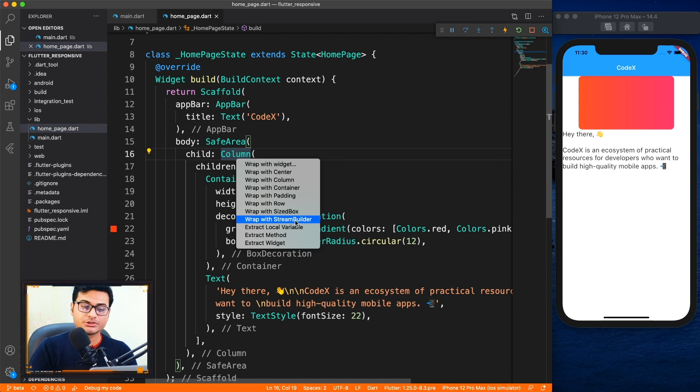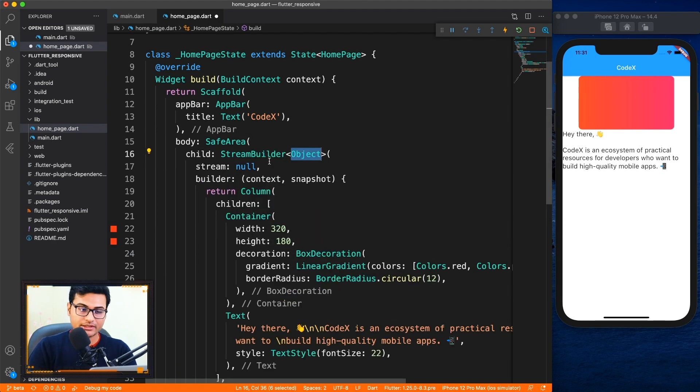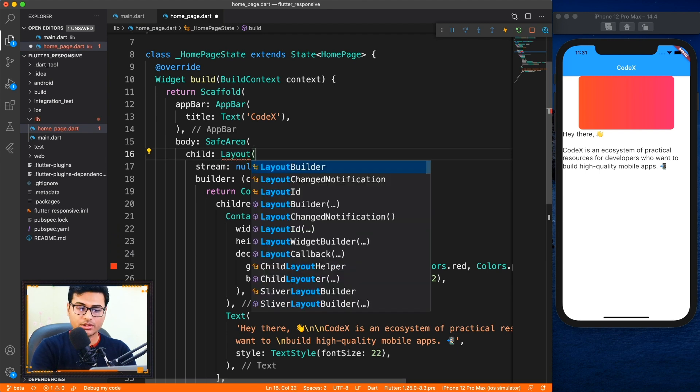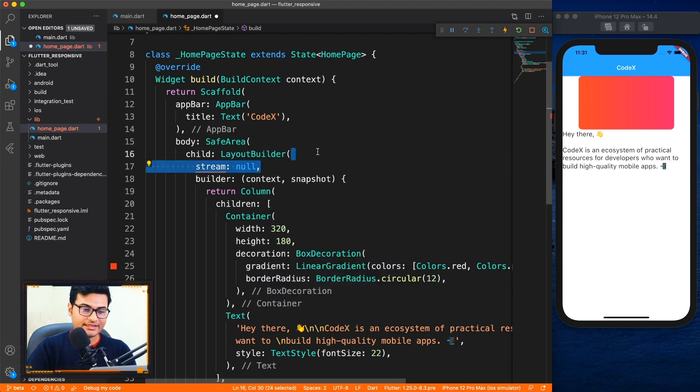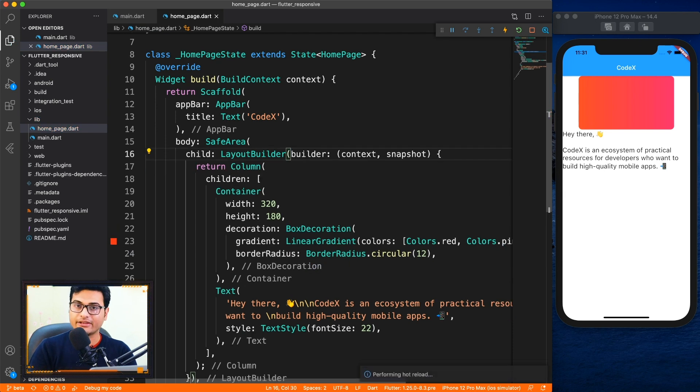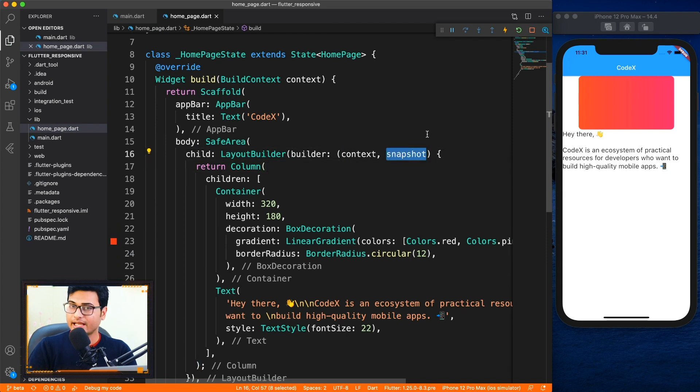You can wrap with stream builder because we are going to work with the layout builder, just to get that template you can wrap with stream builder and then just change the name to layout builder. This is the hack I use all the times, and then simply remove the stream.